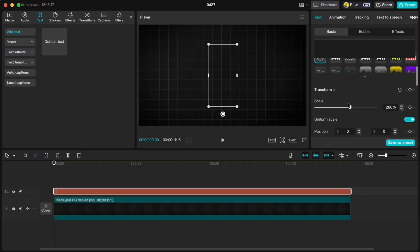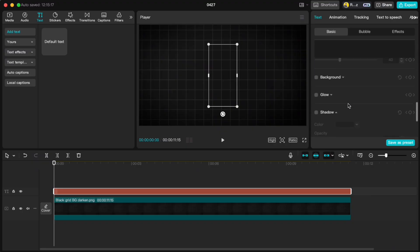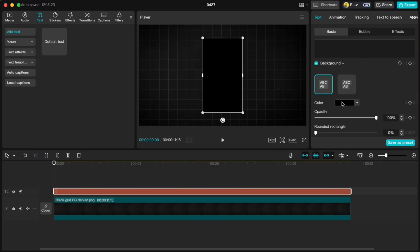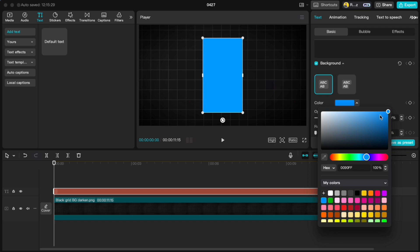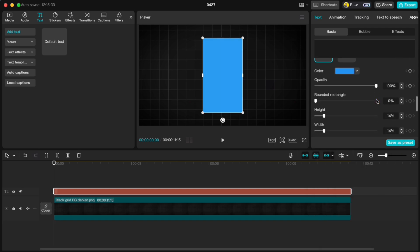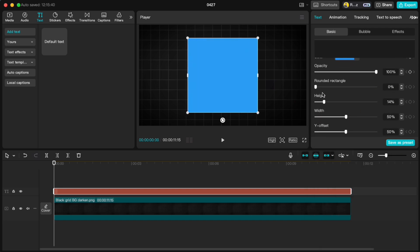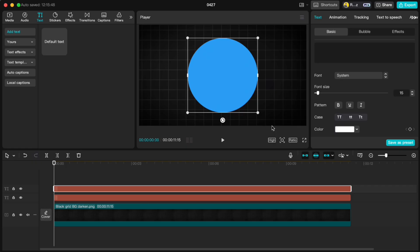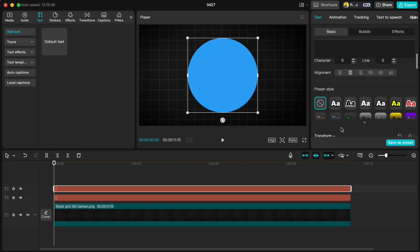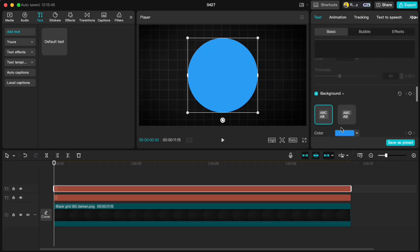Scroll down, click Background, change the color, set the width to 50% and the rounded rectangle to 100% to make it a perfect circle. Duplicate it, but change the color in the Background section, not in the regular color settings.